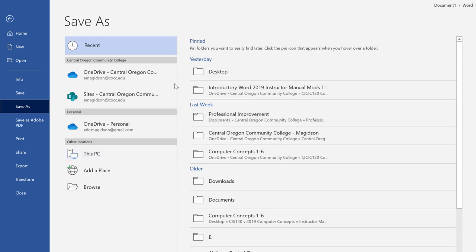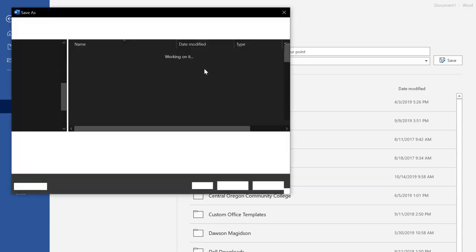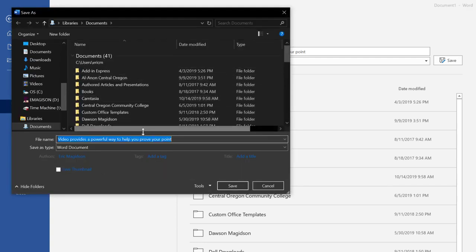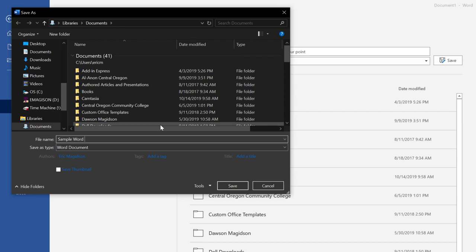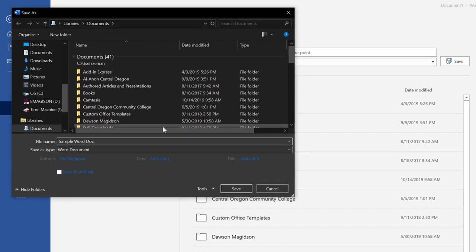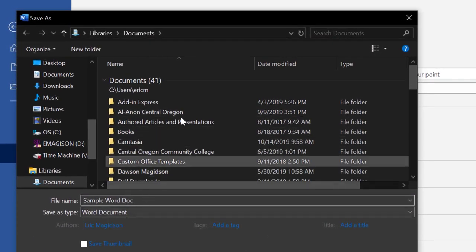I don't tend to pick the defaults. I say to This PC and I say more options. If you notice, it's taking the default document name from the first line or sentence or words within the document, so I could change this if I want to. I will say Sample Word Doc, for example, and then let's look at where I can save it.